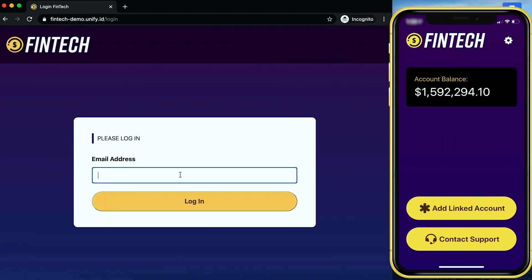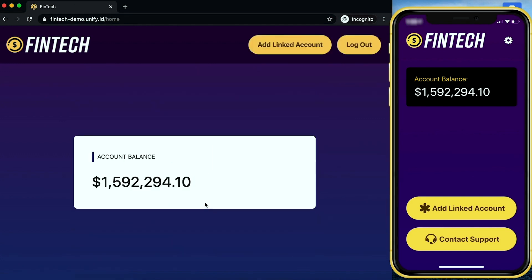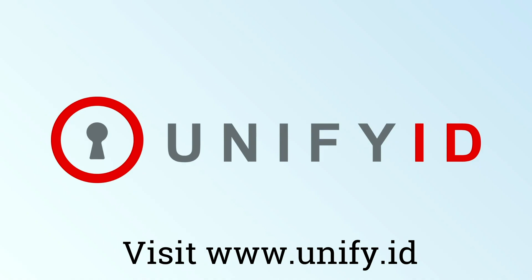Now I'll click to log out and try to log in again. Because I haven't moved, it didn't need to ask me for a password or a push notification. So these are just a few examples of how you can leverage UnifyID's passive authentication service in multiple contexts. If you want to find out more, come to www.unify.id.